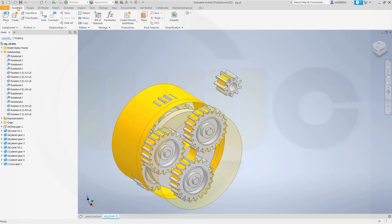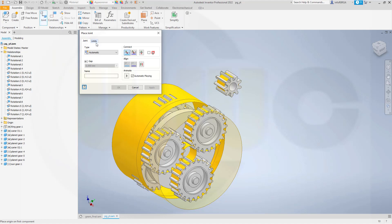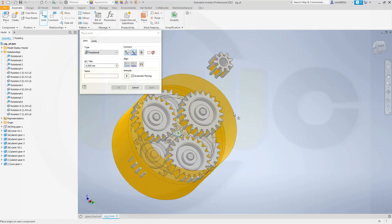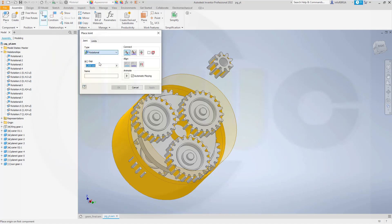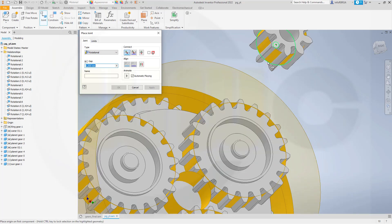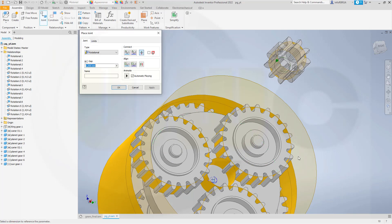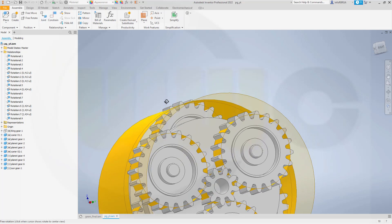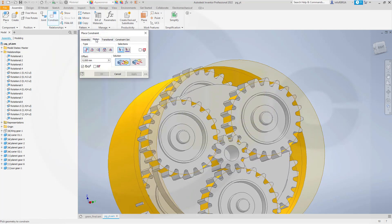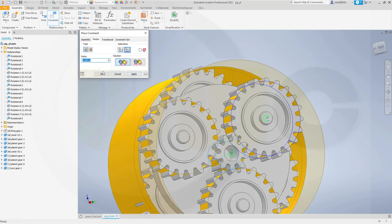Now let's add another joint. Rotational. And that would be this — sorry, the other way around. From this circle here to that circle. And okay. And then we need another constraint. Motion. And if this turns in that direction, this should turn in the same direction — so it's forward. And it would go from this surface to one of these.